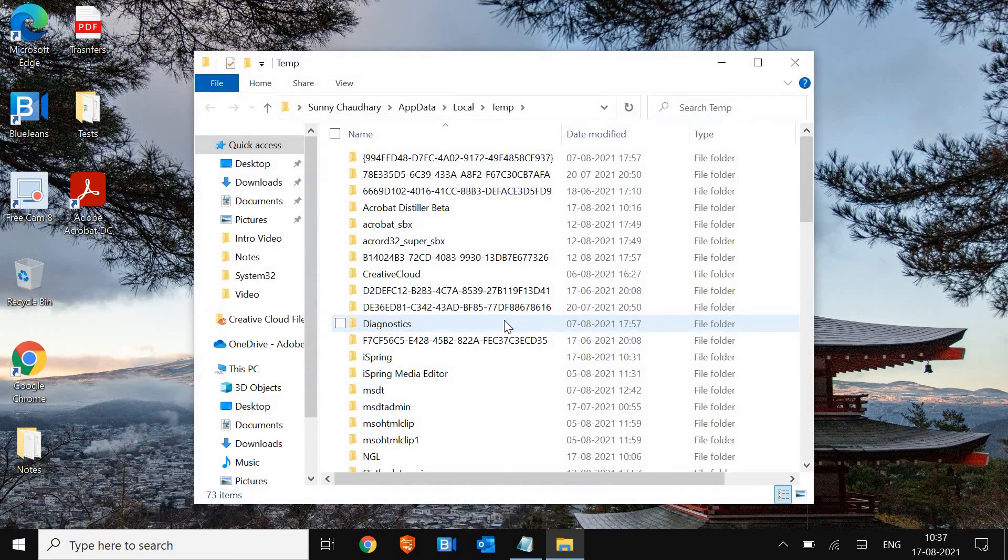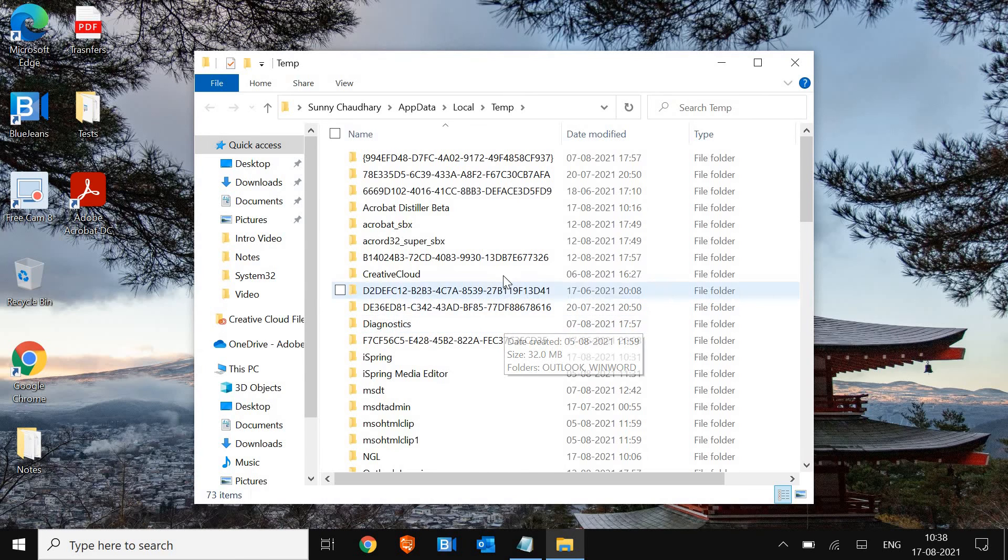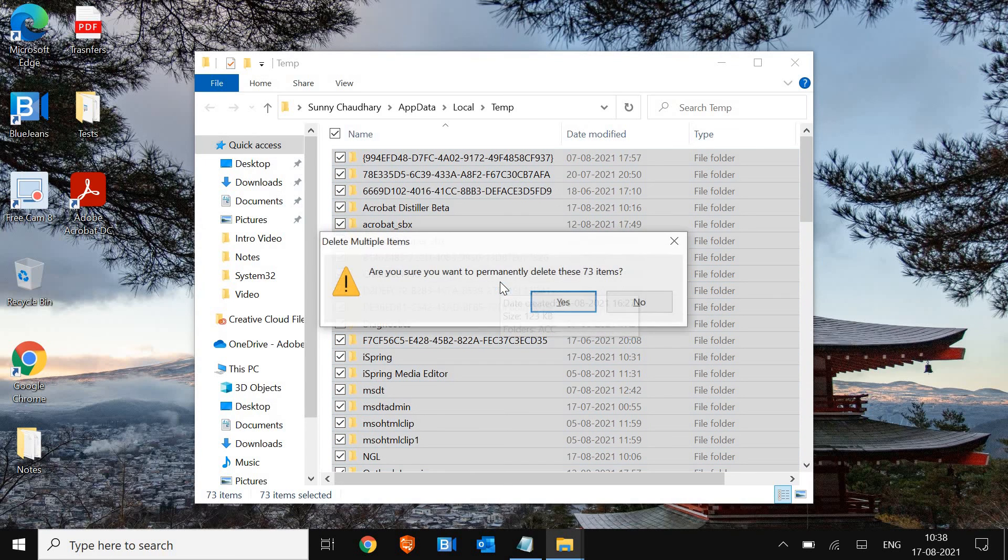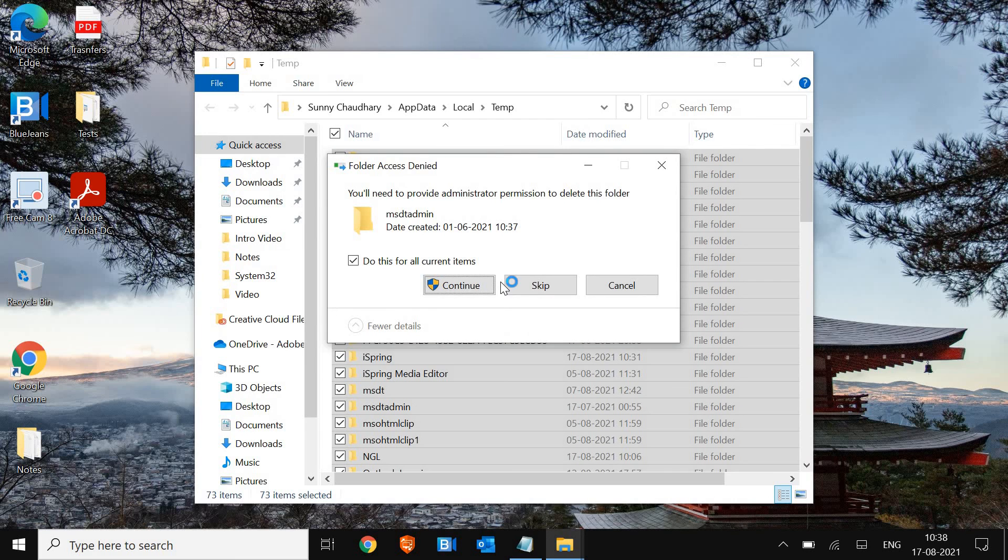Now this is another location of junk. All these files are not created by you. These are all system generated files which needs to be deleted. To increase the performance, I'll select any of the file, press Ctrl A, and then Shift Delete. And it will delete all the junks permanently.